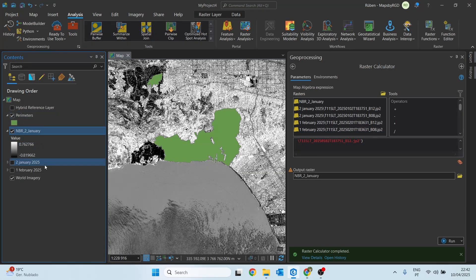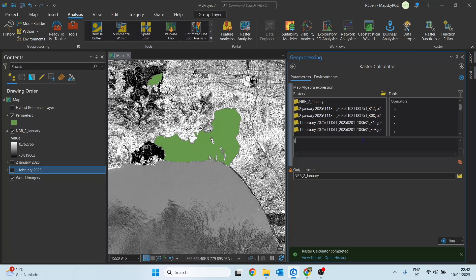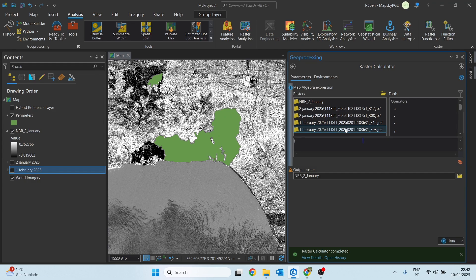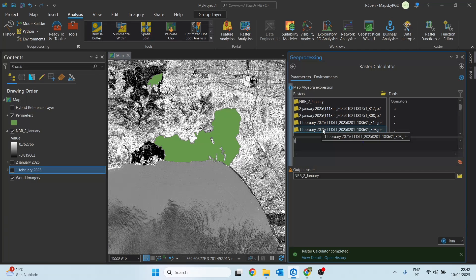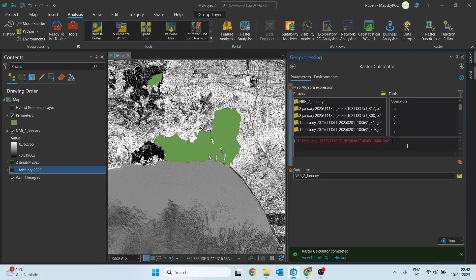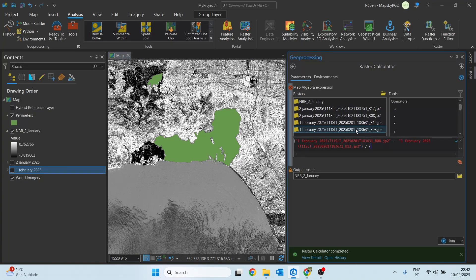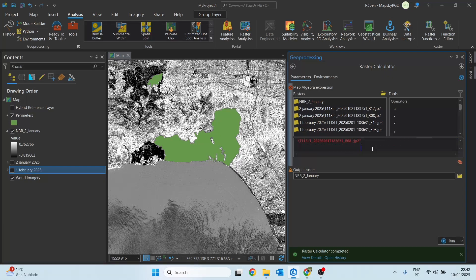Let's now do the same exercise for the images from February 1st, that is right after the end of this event. Once again we open parentheses and select band number 8, but now for February 1st, minus band 12, close parentheses, divide, open parentheses and then band 8 plus band 12.